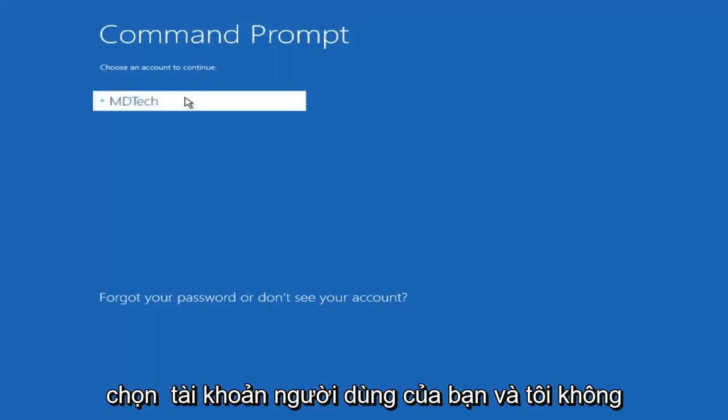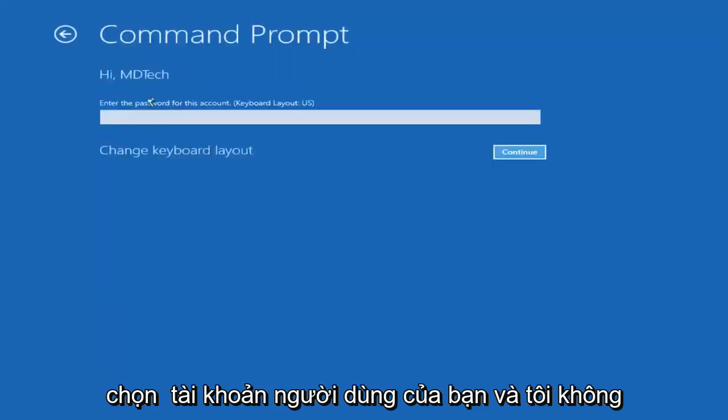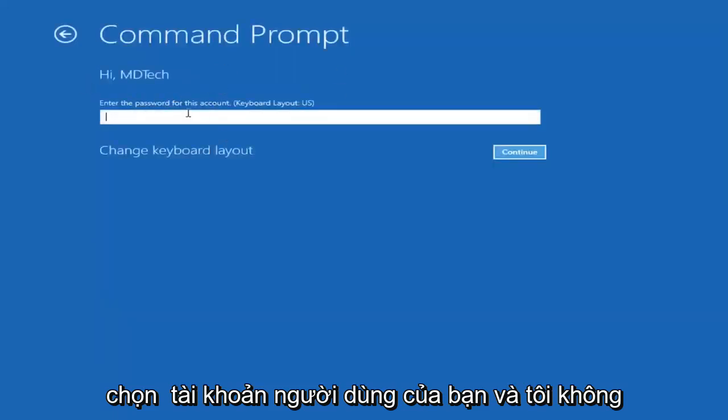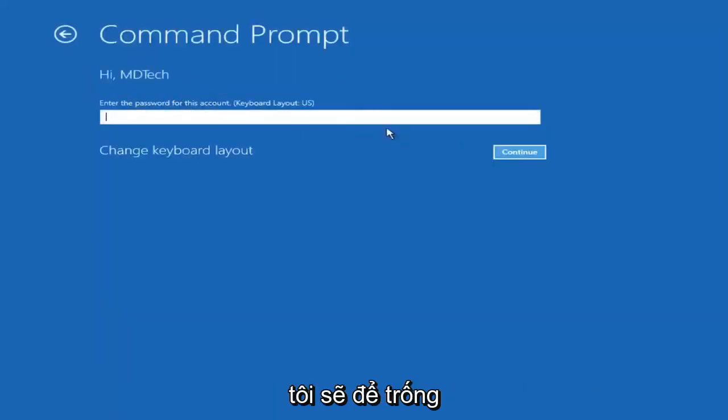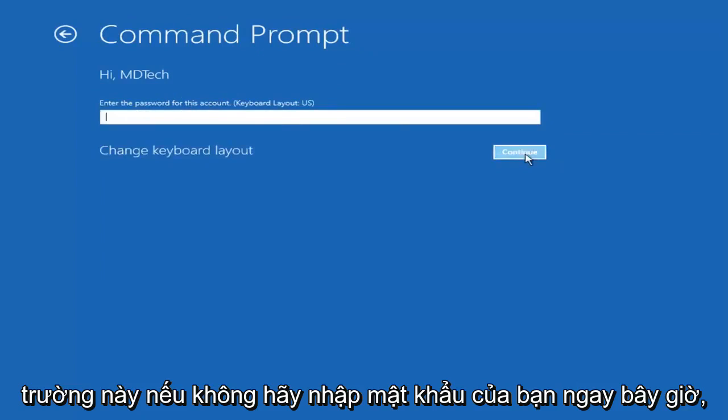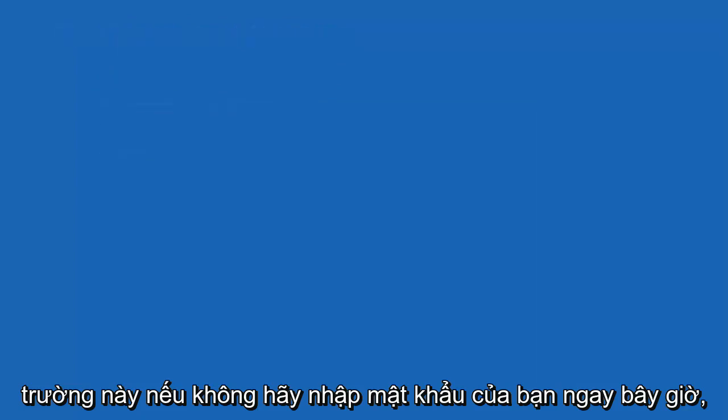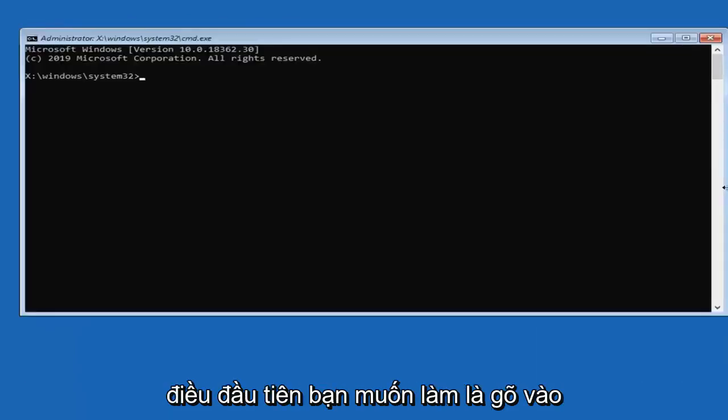Select your user account, and I don't have a password on my account, so I'm just going to leave this field blank, otherwise enter your password.